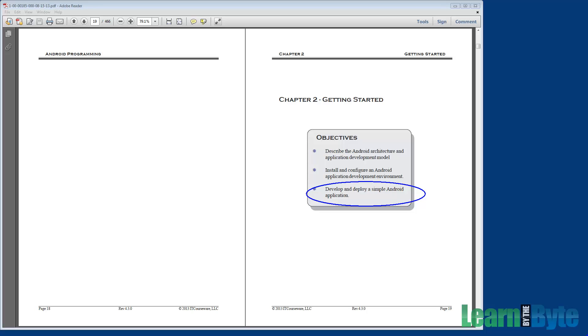As we build the application, we'll give you a high-level overview of the major parts of the application, including the manifest, layouts, and event handlers.